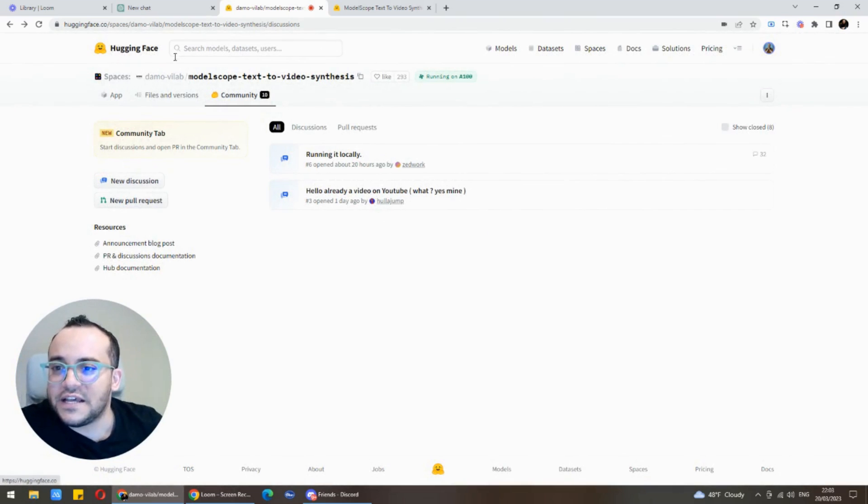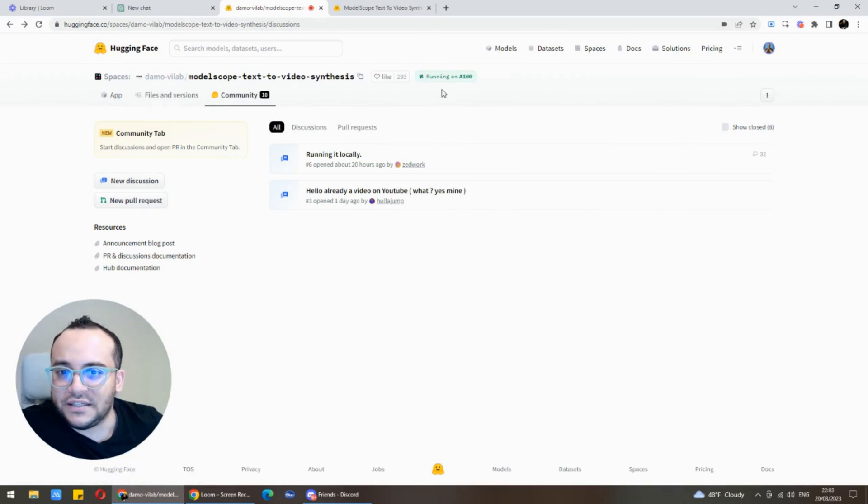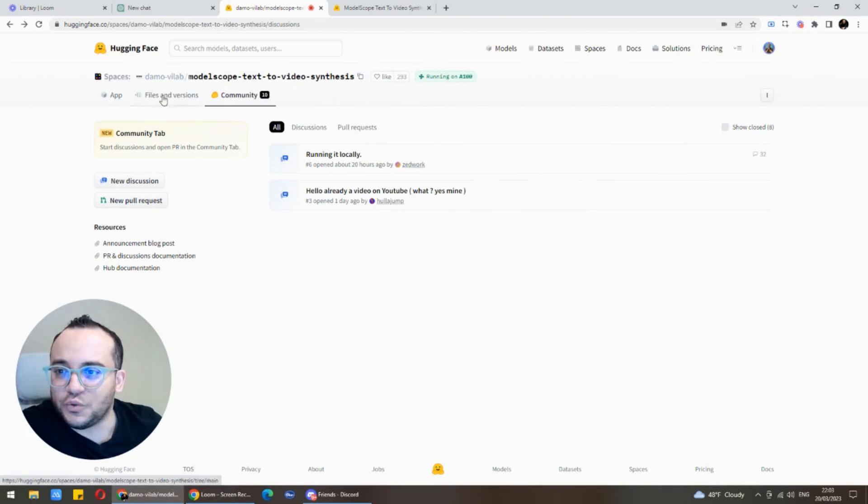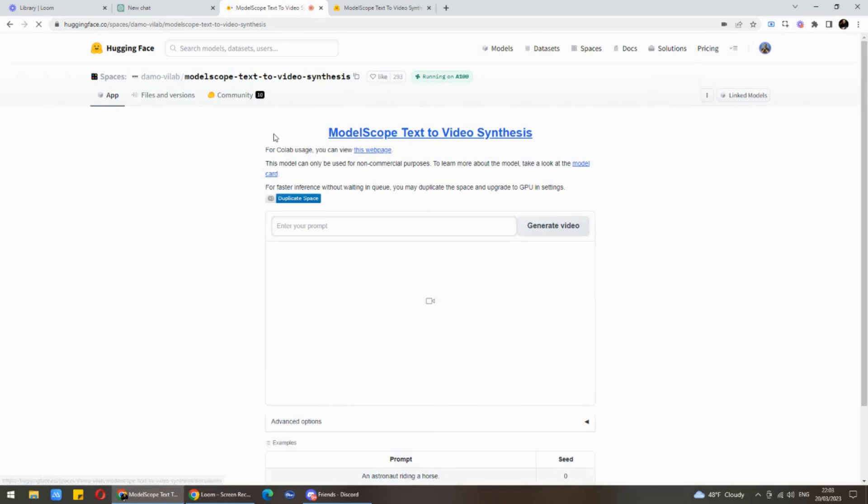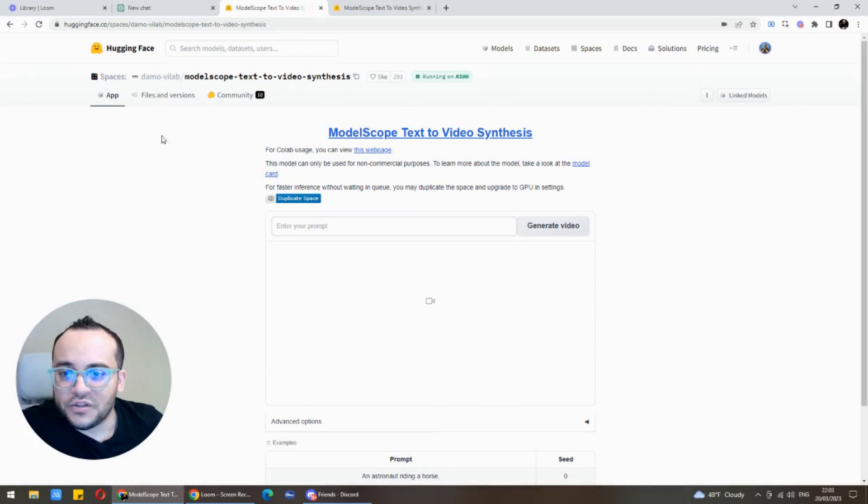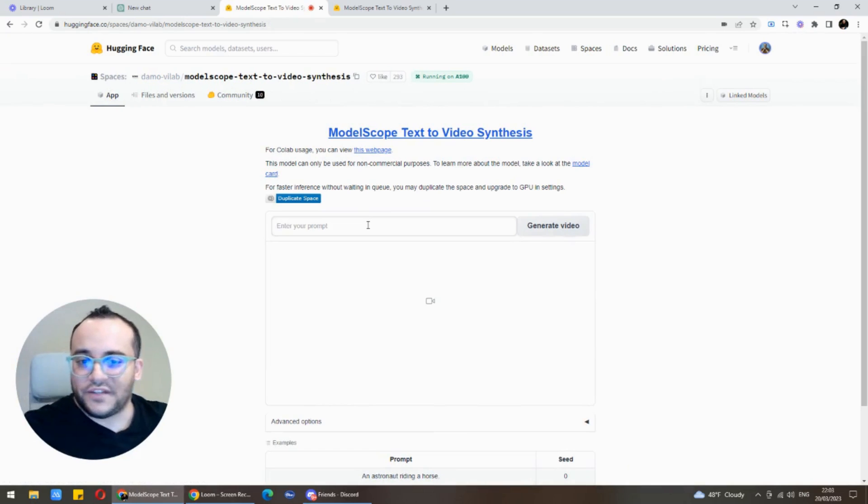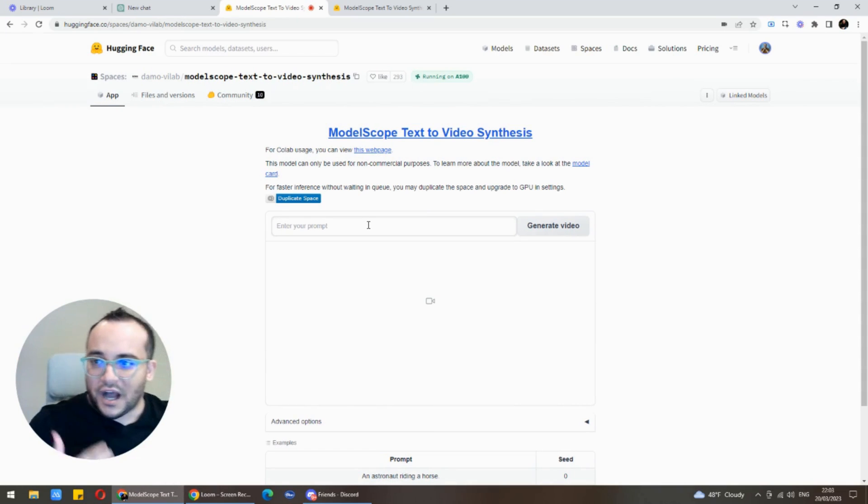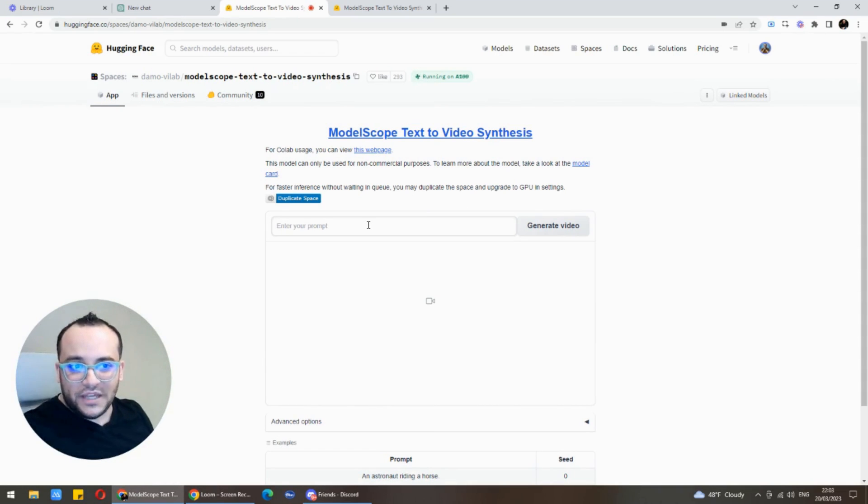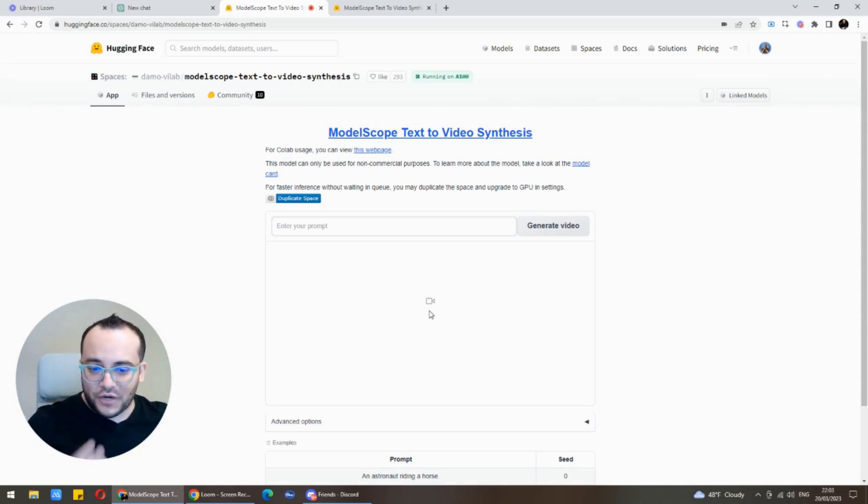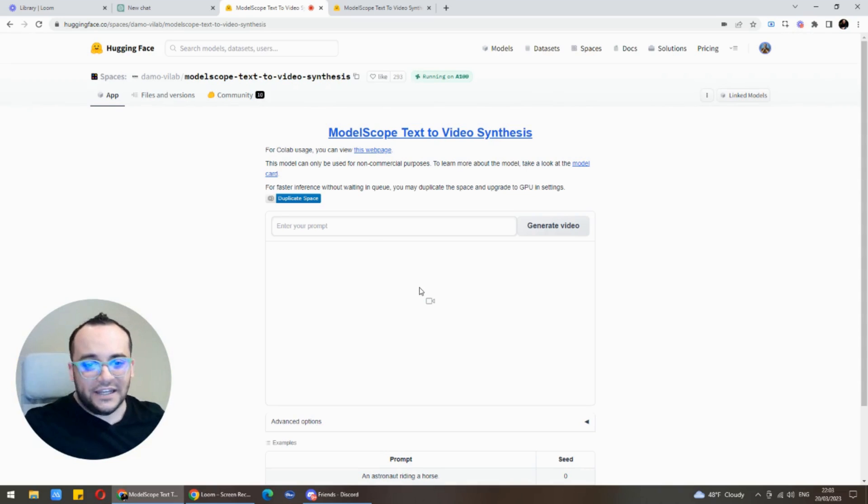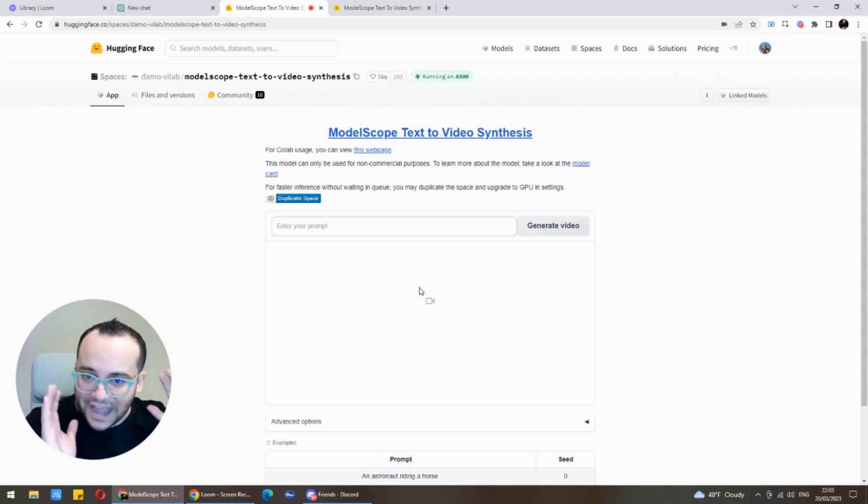The tool right now is on Hugging Face. I will leave the link in description in case you would like to try it out. When you go here to the main app and try to give it a prompt to generate a video, unfortunately you might not be able to do that because there are so many people trying to mess around with it at the moment. This is just released like hours ago.